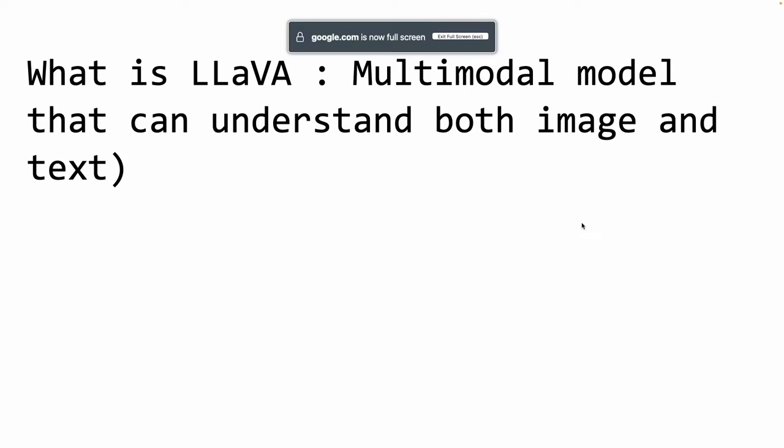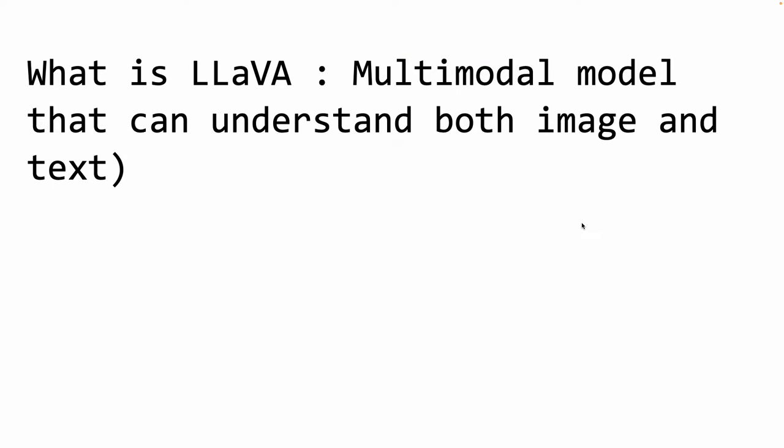Once again, to recap, LLaVA is a multimodal machine learning model that can understand both image and text. This is different than Facebook's Llama, which only can output text and cannot take image as input.